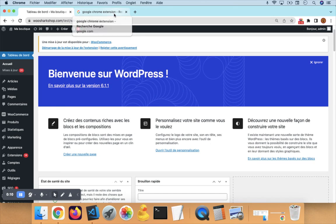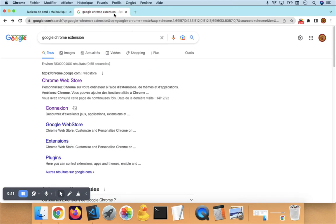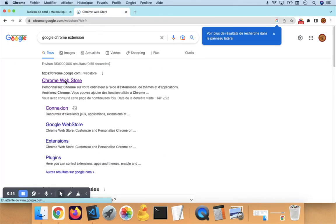To do this, first go to Google and type Google Chrome Extension, then access the first website.